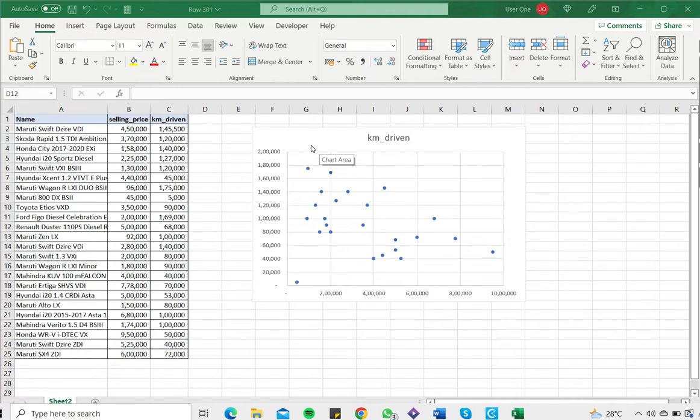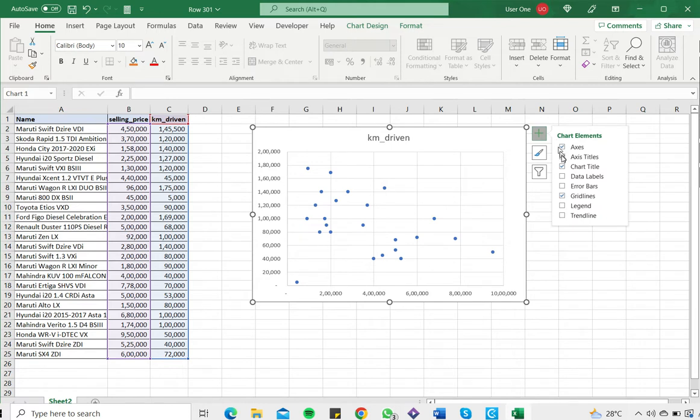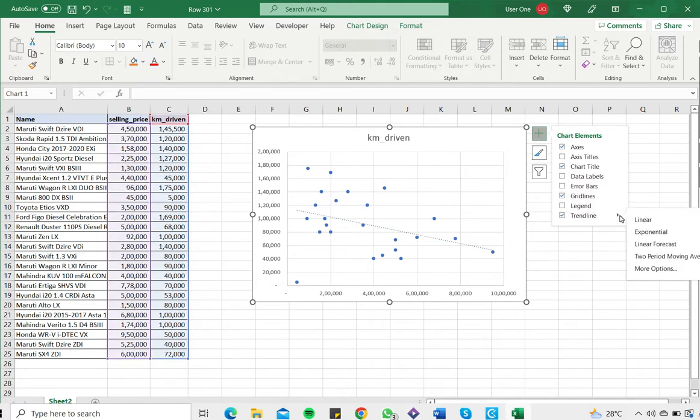To further enhance this, I want to add the line of best fit. First, select the chart. Then in the plus sign that appears on the right, go to trendline, click on it, and select linear.